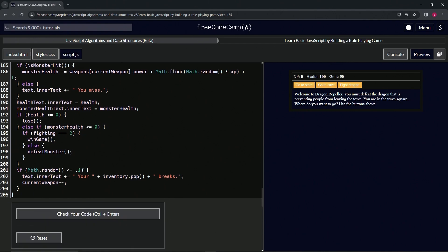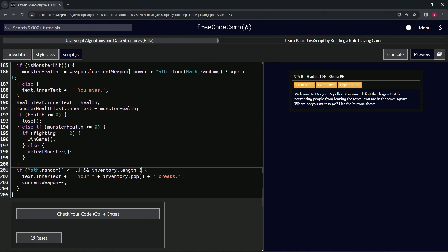So we'll say 'and' inventory.length does not equal one. And how we would read this...